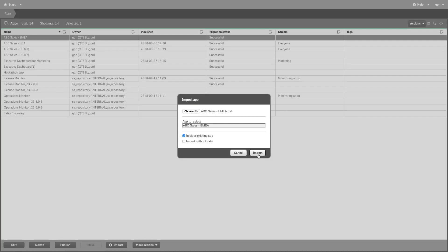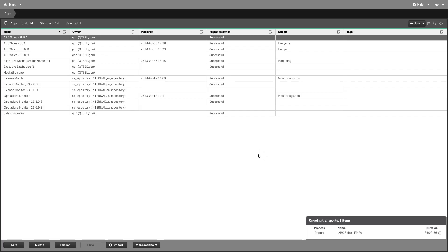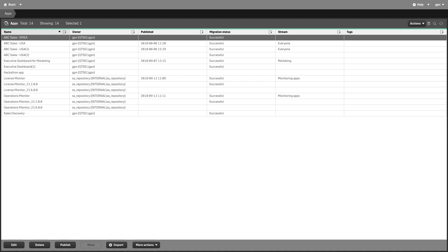When done, click the Import button. When the app is replaced, the Ongoing Transports dialog closes.